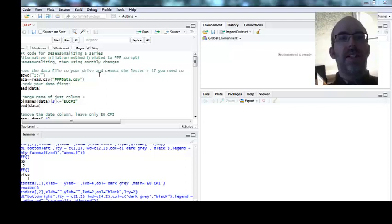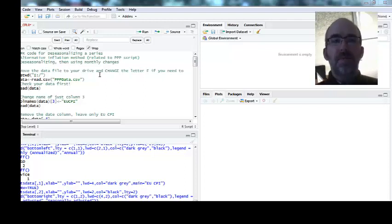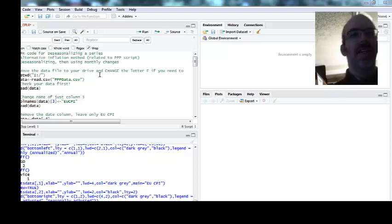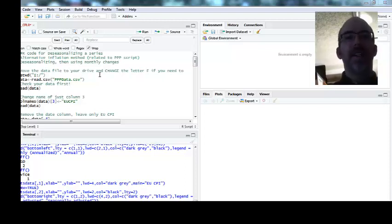So I made a video earlier talking about testing purchasing power parity in R.